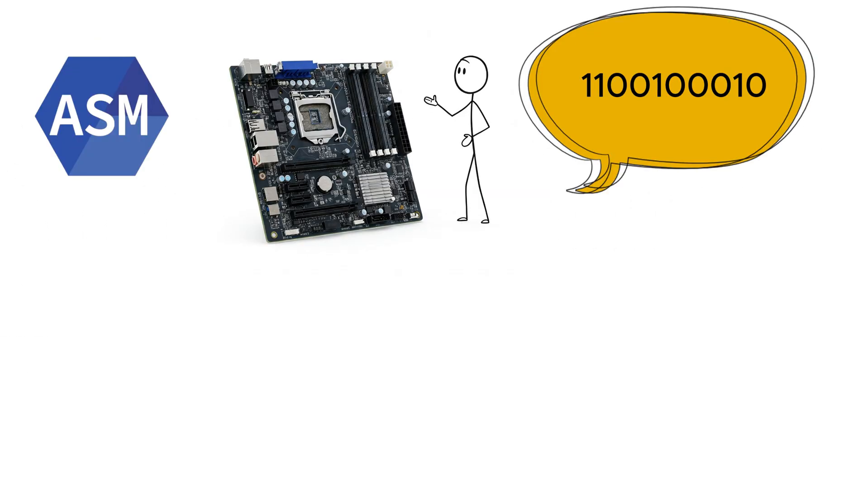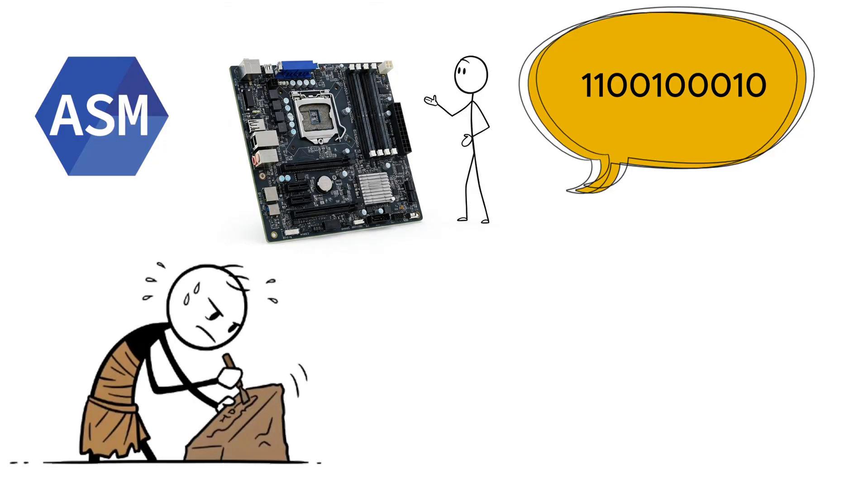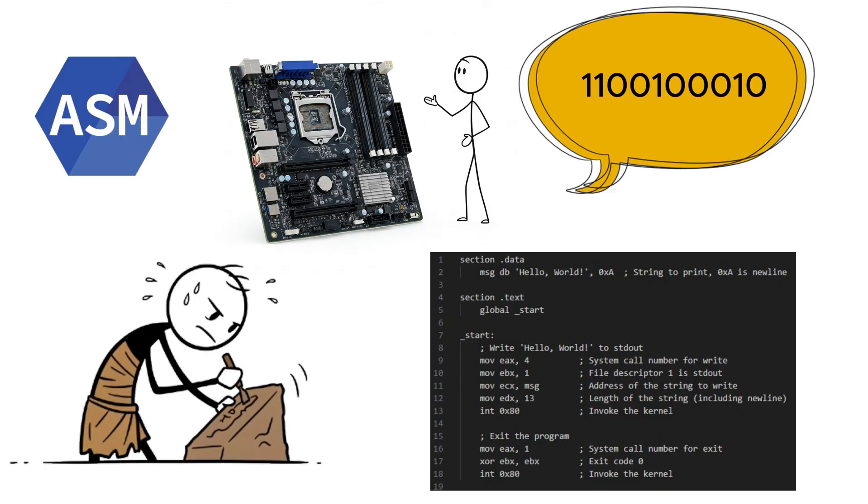Assembly is as close to the metal as you can get without actually welding a circuit board. It's powerful, but writing it feels like manually crafting machine instructions with a hammer and chisel. If you ever want to appreciate modern programming languages, try writing a simple hello world in assembly and watch your soul leave your body.